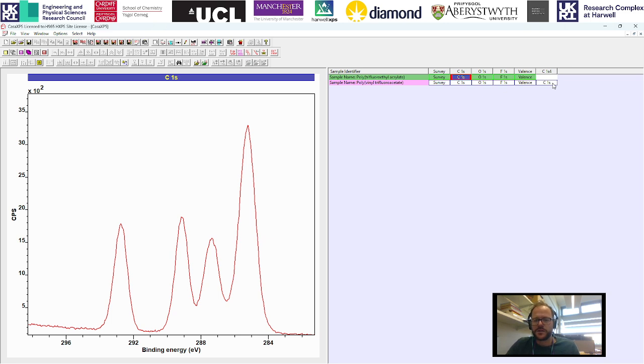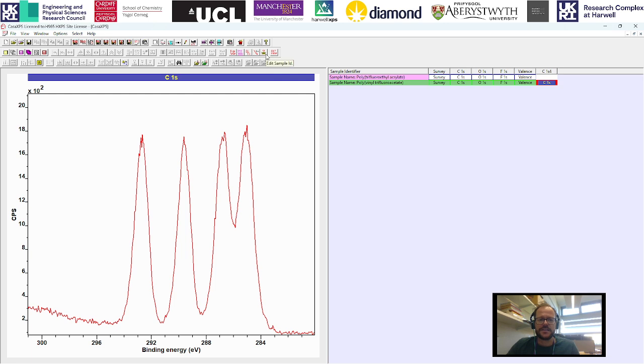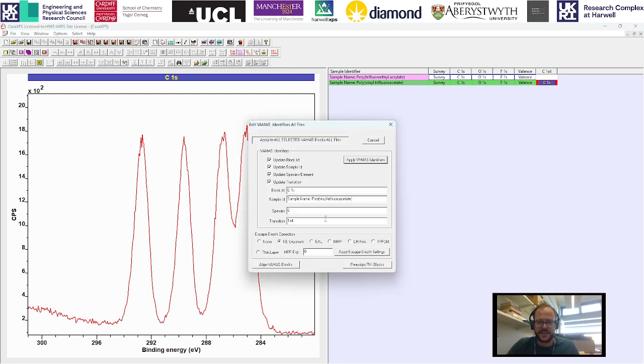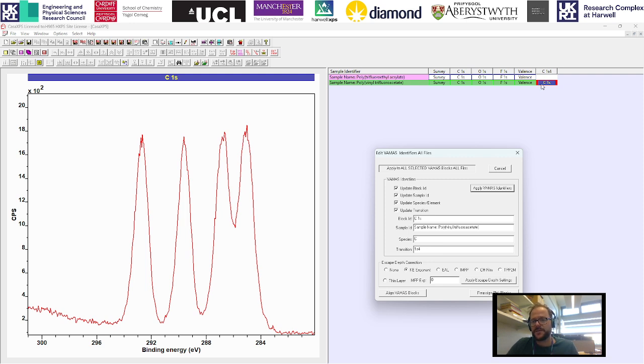While we're on the topic of these multiple blocks and the different names that CASA has given it, another very useful function is up here where we can edit the sample ID. As I said, this will just attach an integer when we do this save process copy on the end of the transition, and that is what essentially gives it a new column.